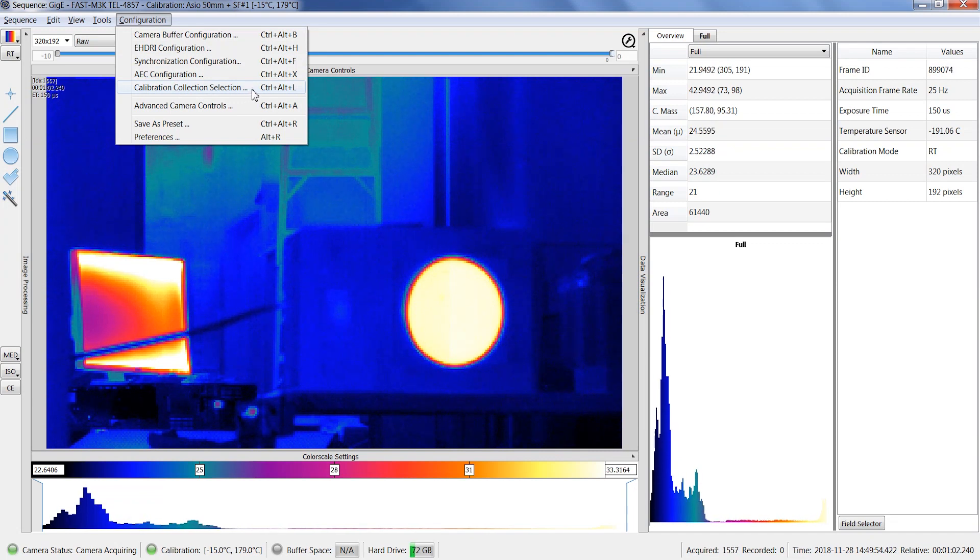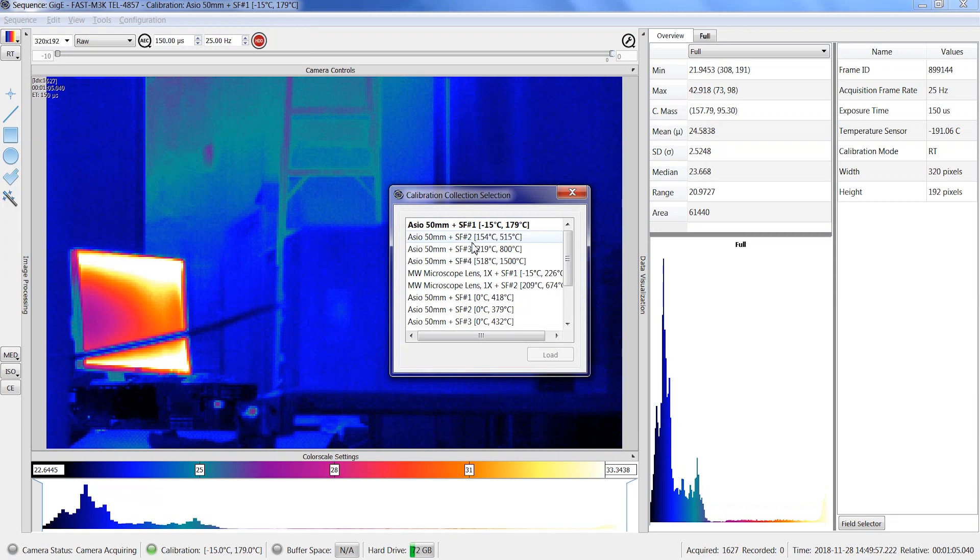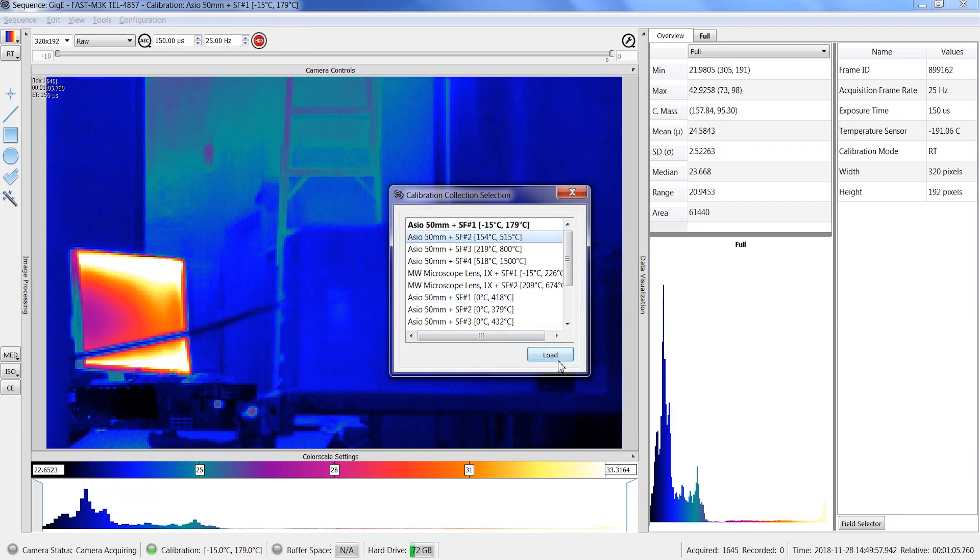If you need to change the calibration, you don't need to close the sequence window and go back in the main window as another calibration can be selected from here.